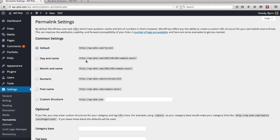And there's a whole bunch of options to choose from. The only ones you should ever consider are day and time, this one, or just post name.